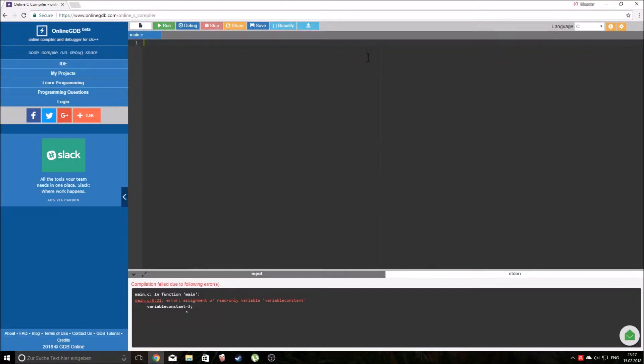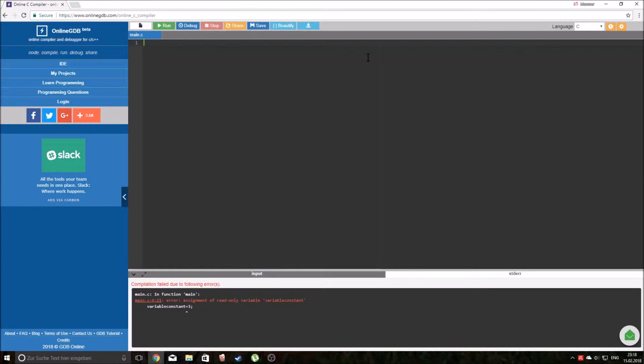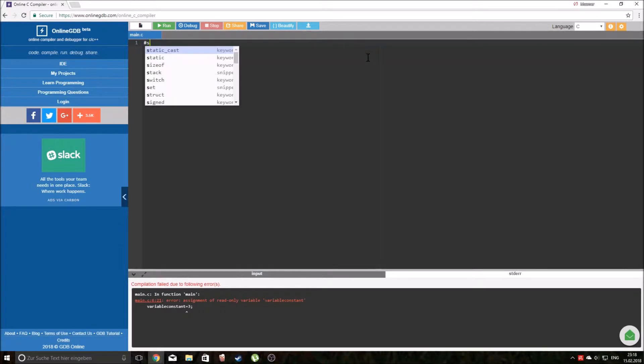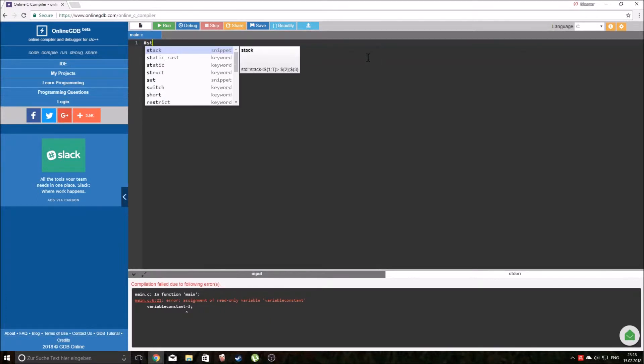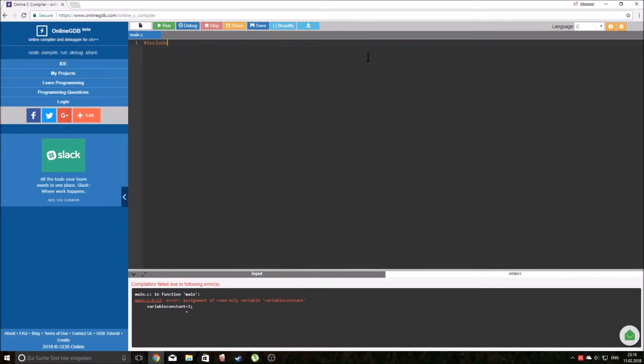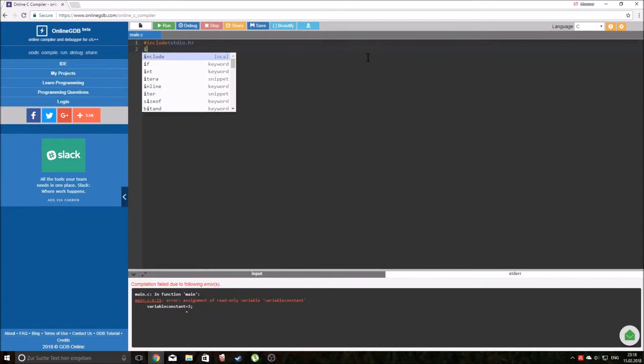Today we are going to be talking about variables. Now the first thing you should know about variables is that they always go together with a data type. Now I'm going to type in the basic code that we always use when we are writing a program.